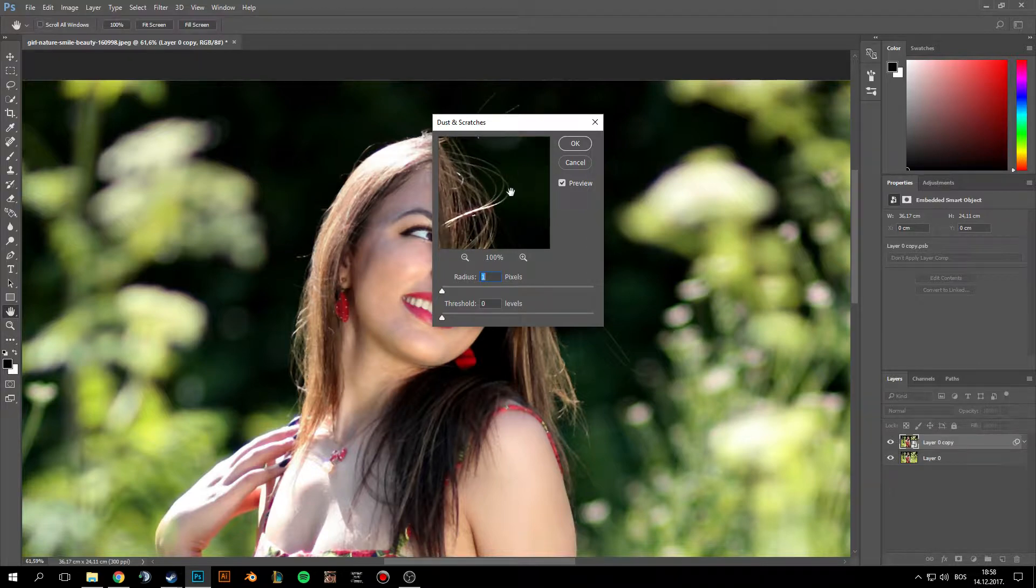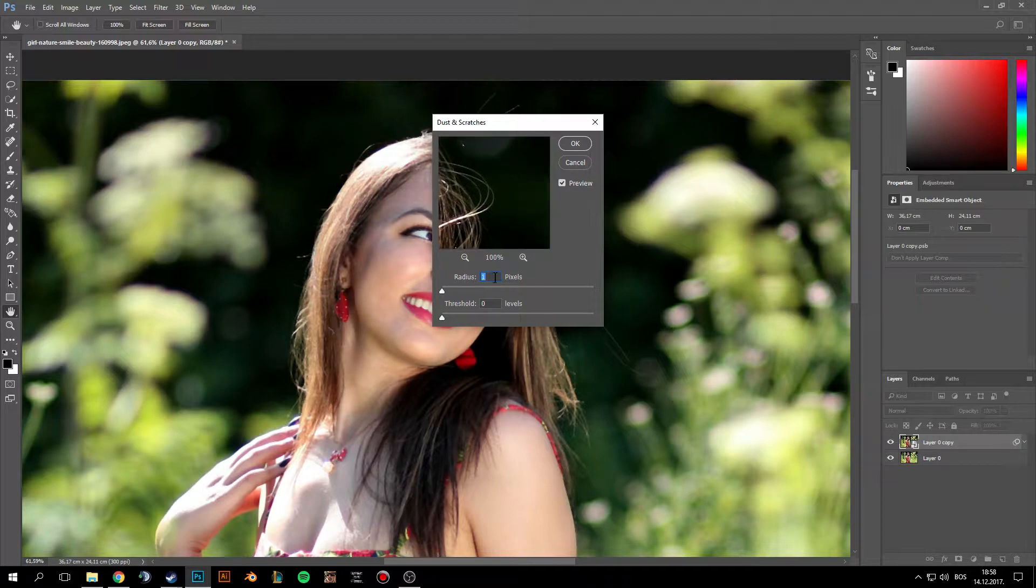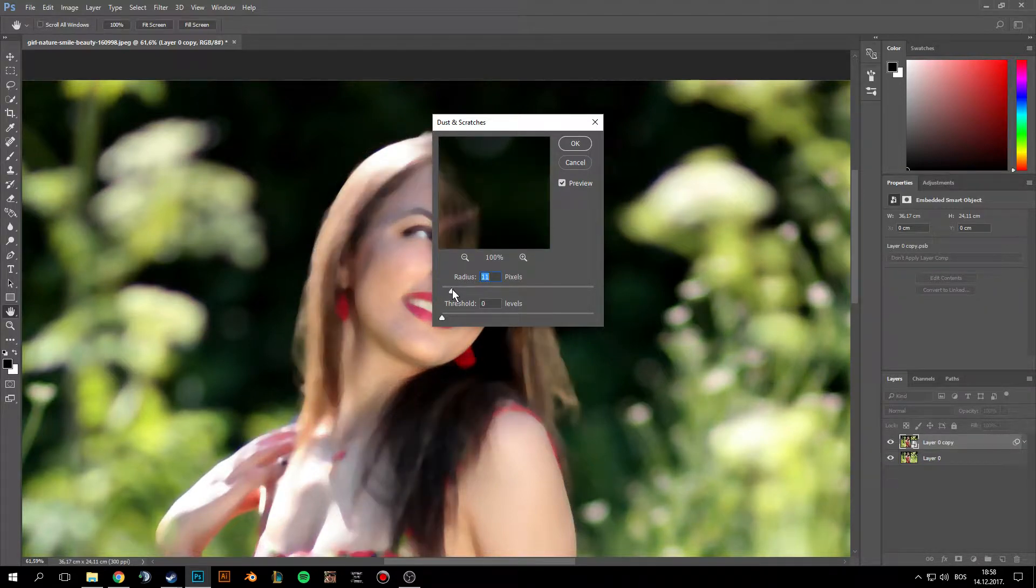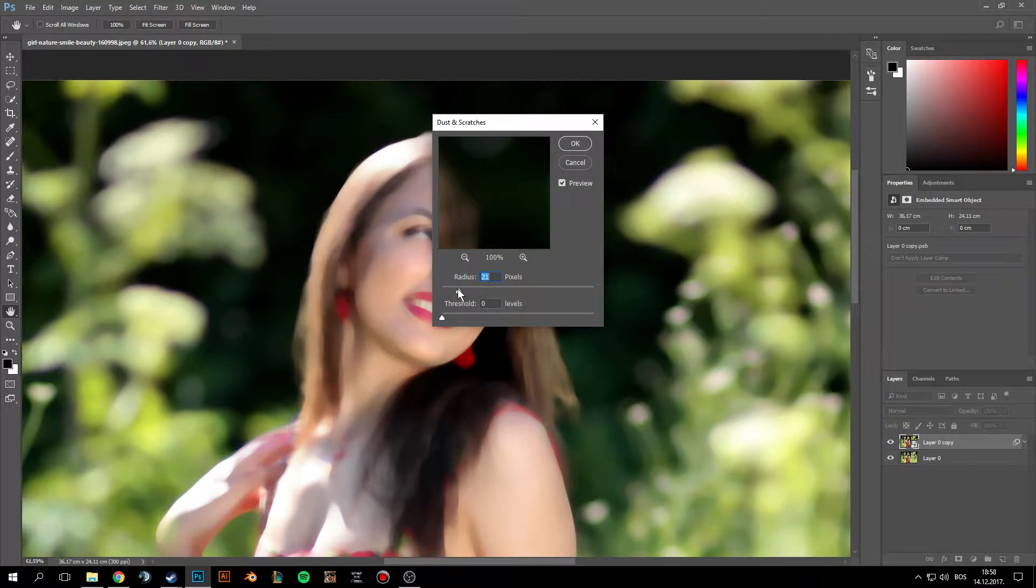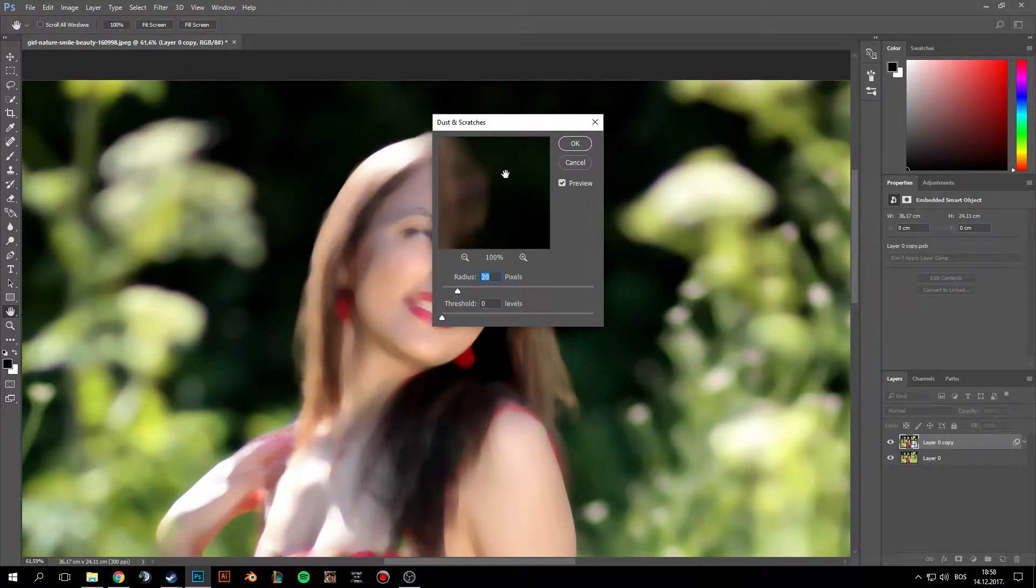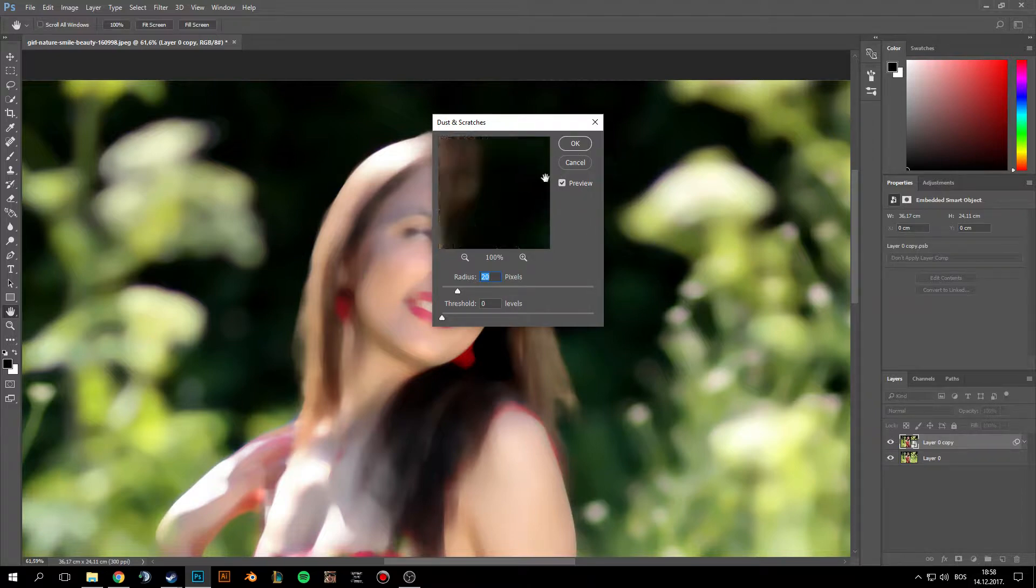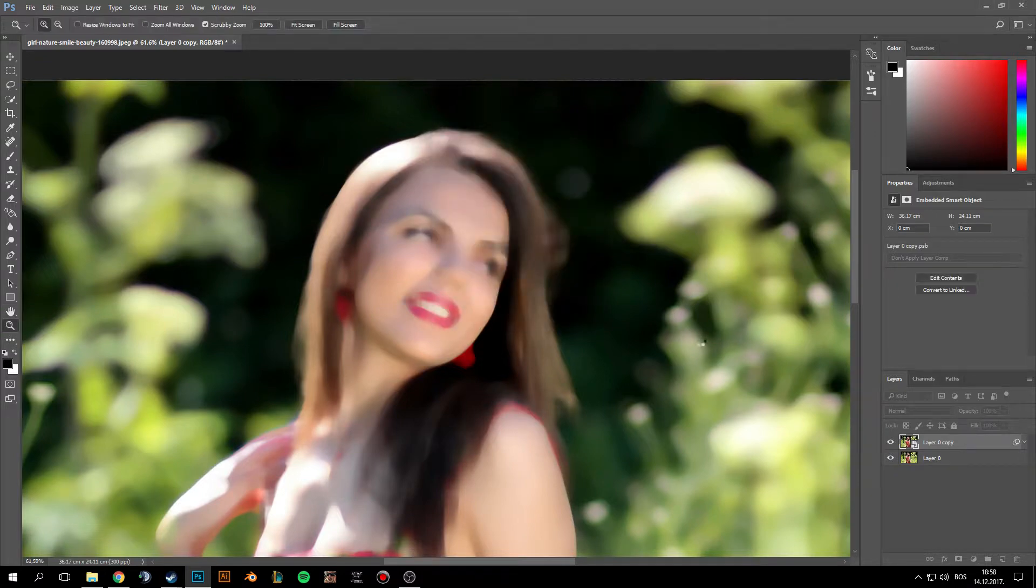And just put the radius around 20, maybe, when the stray hairs disappear. Put value around that. 20 is good for me, I think. Okay, now let's start with removing stray hairs.